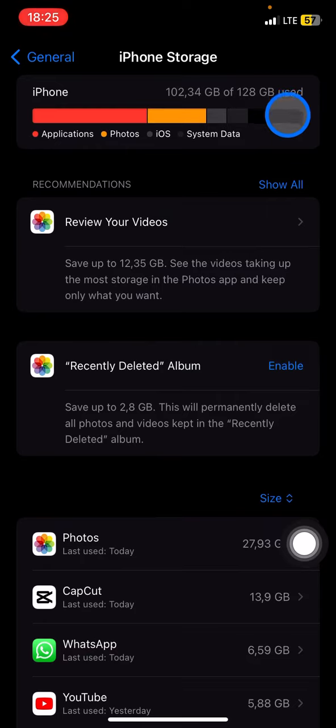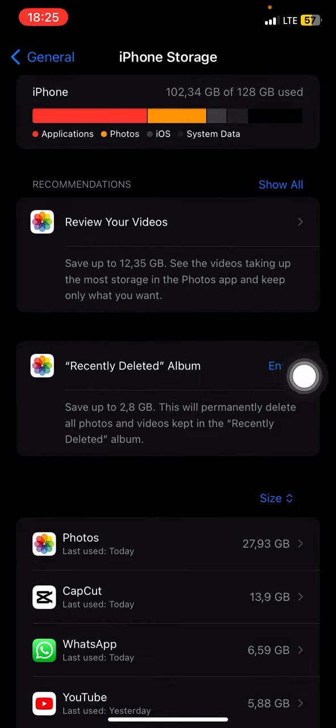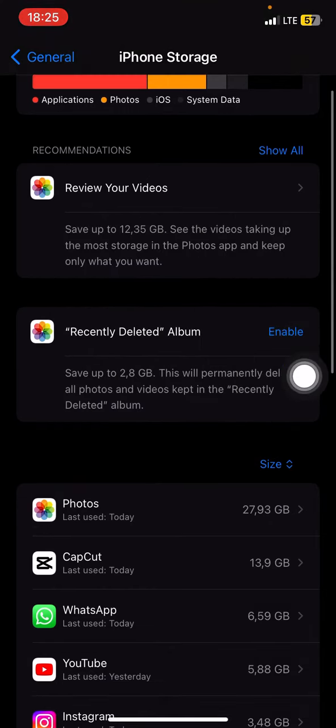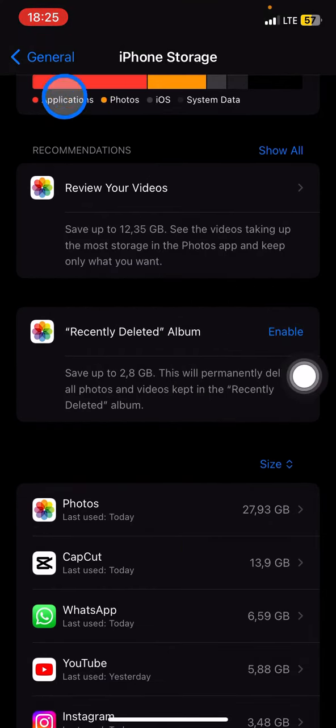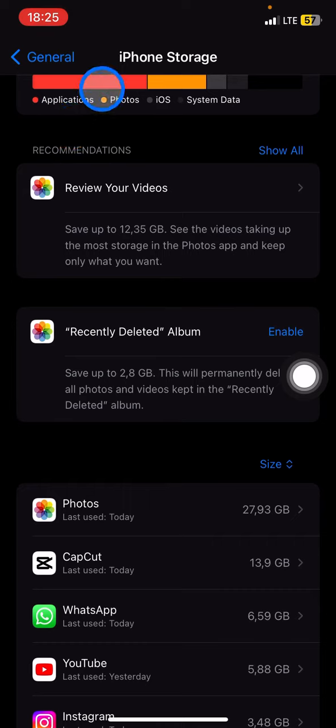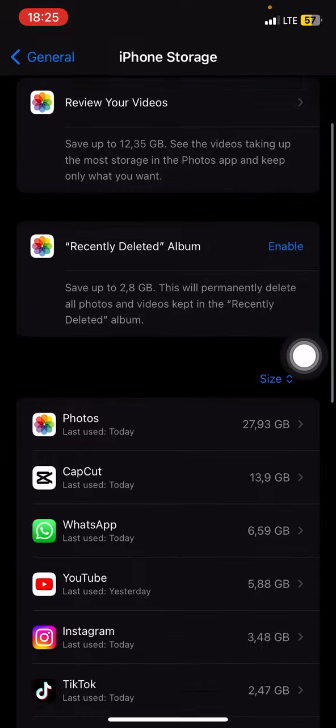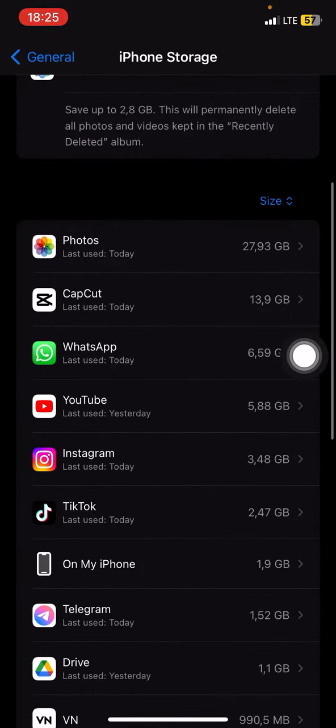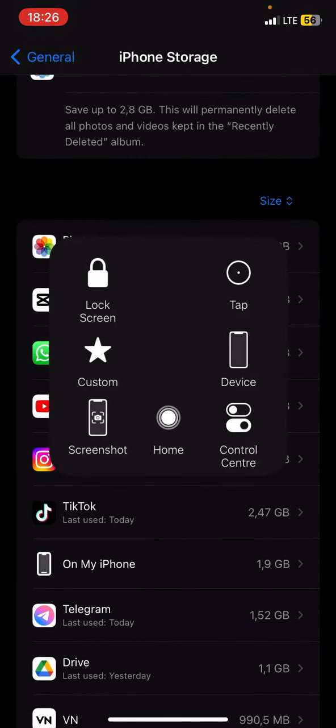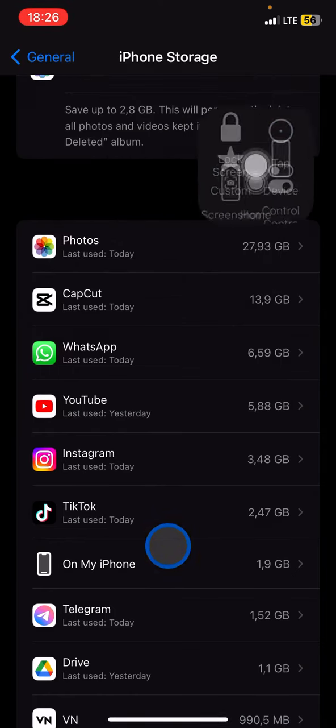There will be information about applications that take too much storage. You'll see a red part showing the applications that take your storage. Just scroll down and you'll see which applications take up that much space and how to get some free space.